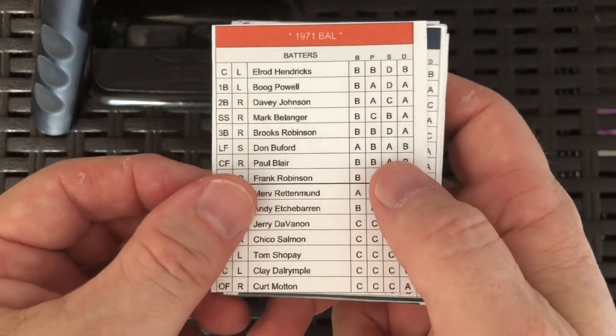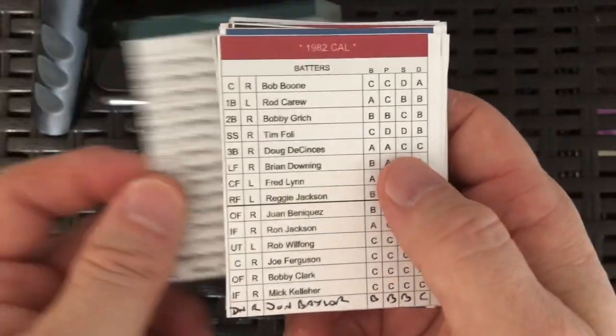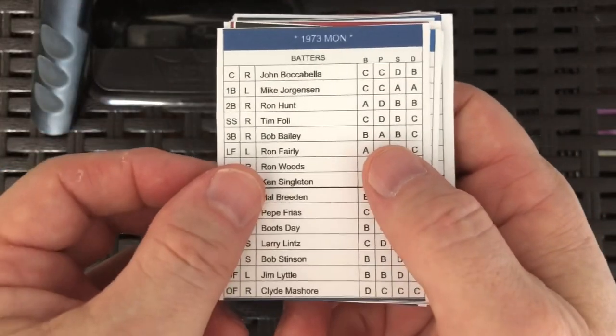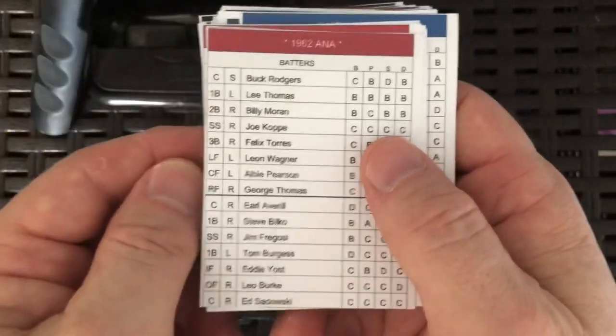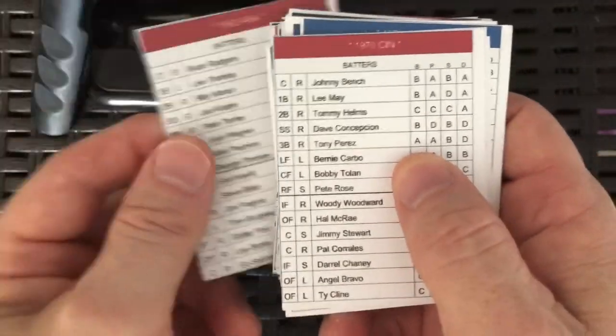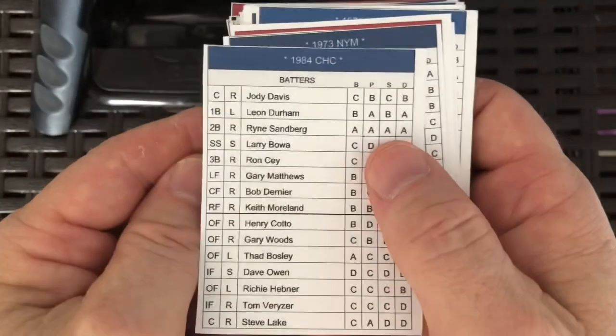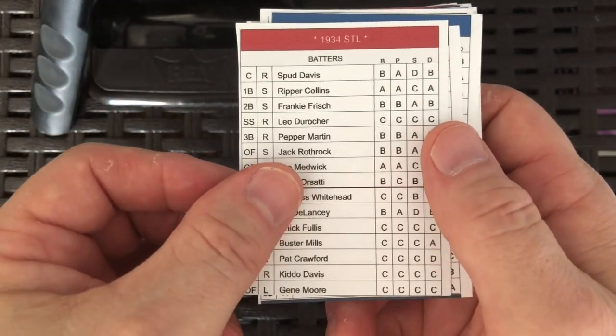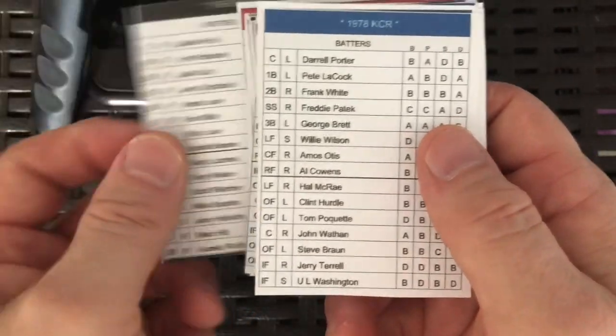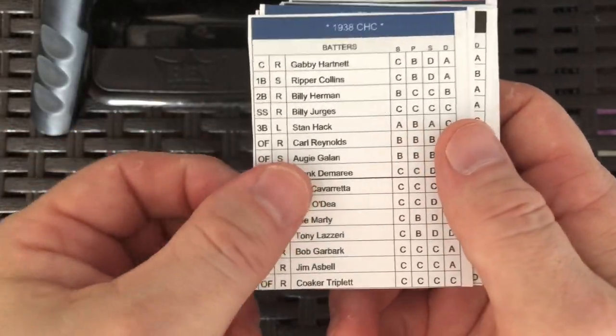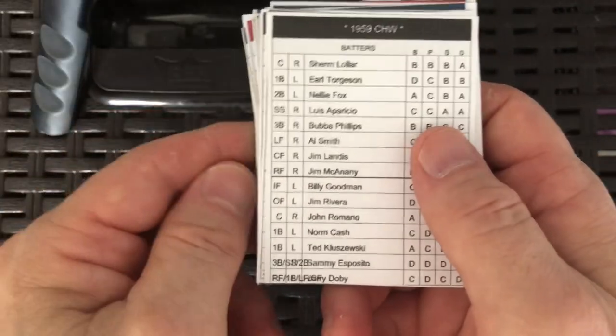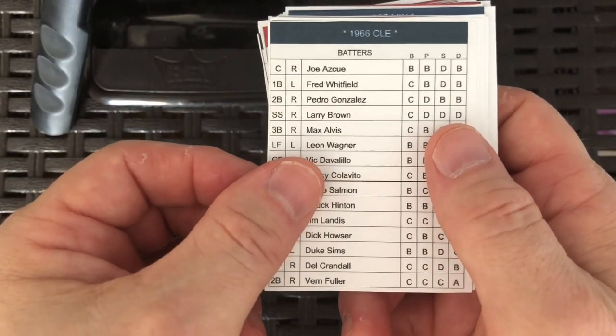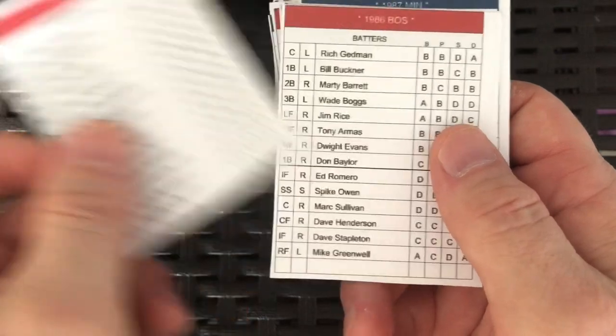Very quickly, because there's 40 of them in this project that I picked, they are a very eclectic mix, although there's not a great deal of really bad teams. There are certainly some mediocre ones in here. Let's take a look at the list. It's the 71 Baltimore Orioles, the 72 Detroit Tigers, the 74 Oakland Athletics, the 82 California Angels, the 73 Montreal Expos, the 74 LA Dodgers, the 72 Chicago White Sox, the 62 California Angels, or Los Angeles Angels they were back then, the 1970 Cincinnati Reds, the 84 Chicago Cubs, the 73 New York Mets, the 34 St. Louis Cardinals, the 83 Chicago White Sox, the 78 Kansas City Royals, the 52 Brooklyn Dodgers, the 38 Chicago Cubs, the 77 Texas Rangers, the 76 New York Yankees, the 59 Chicago White Sox, the 66 Cleveland Indians, the 82 Atlanta Braves, the 80 Phillies.